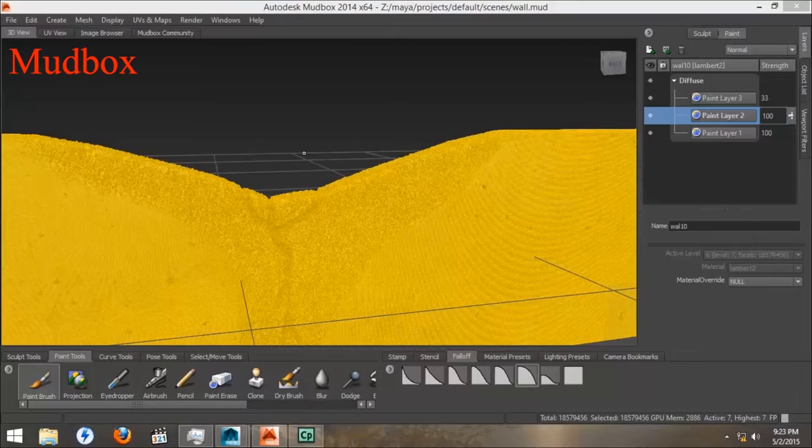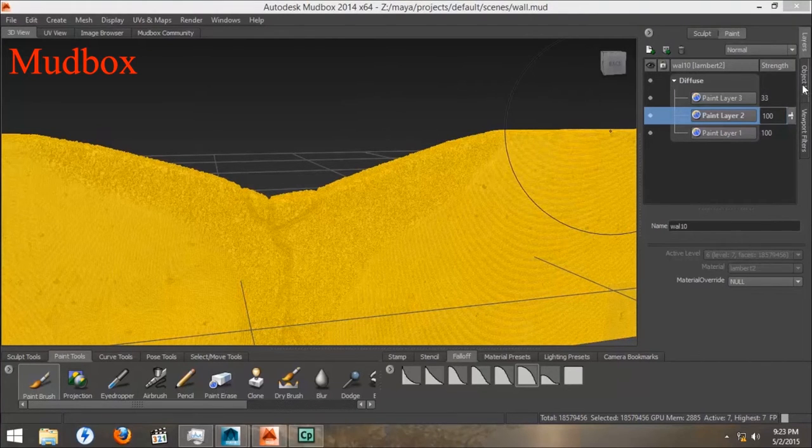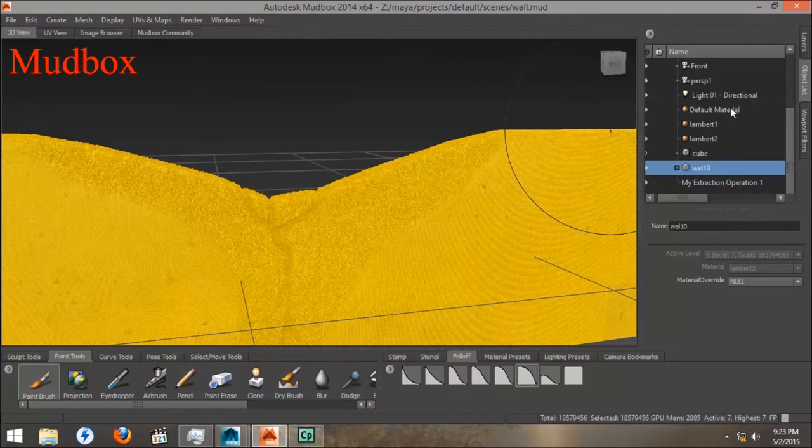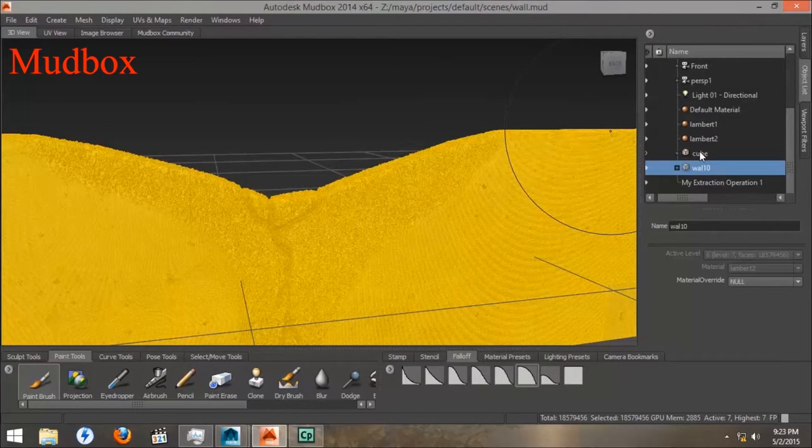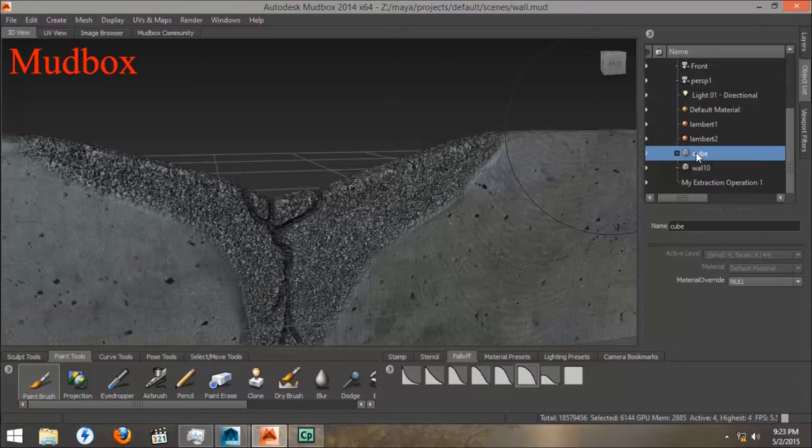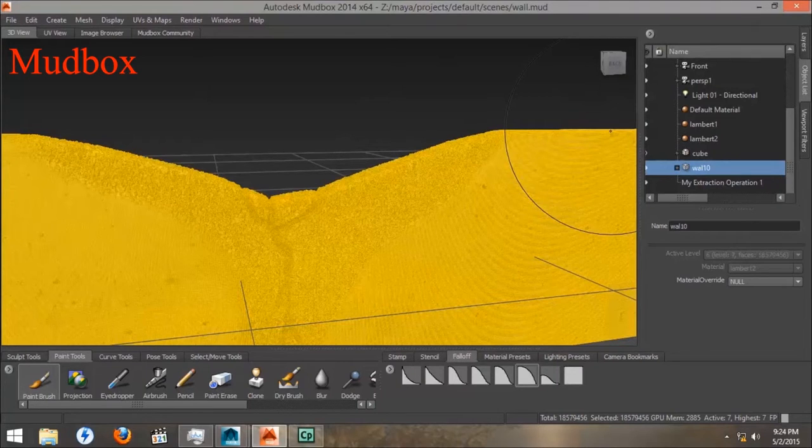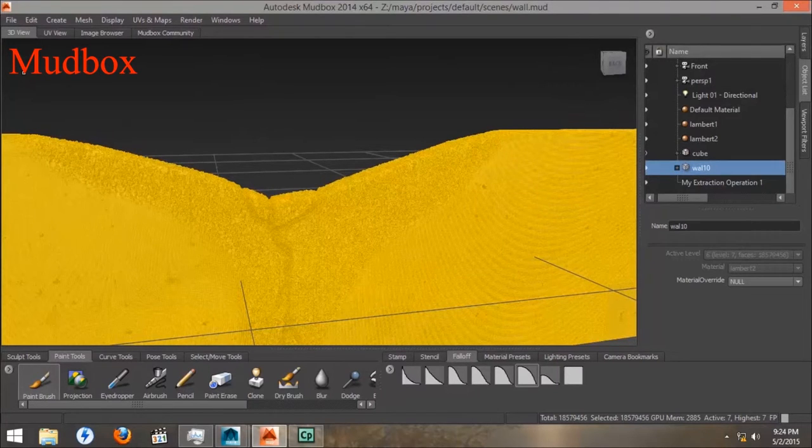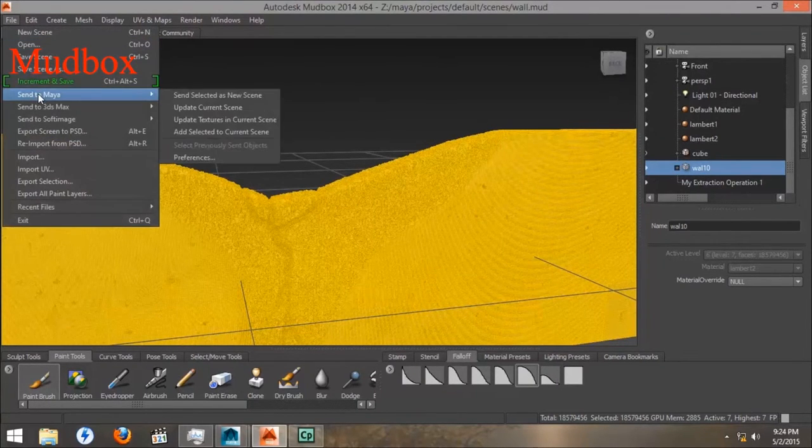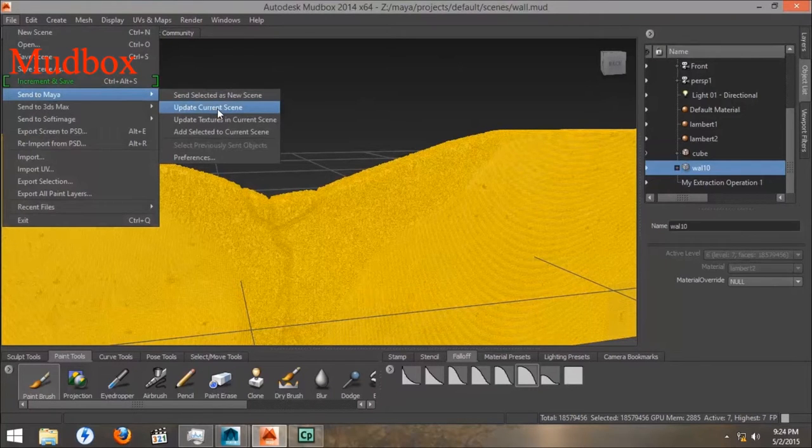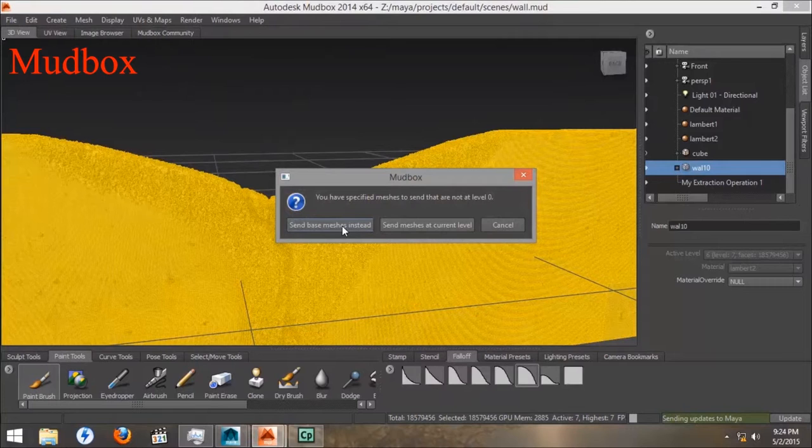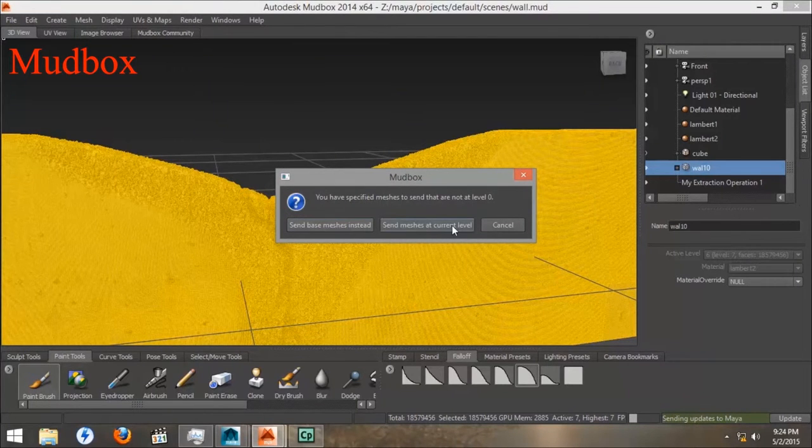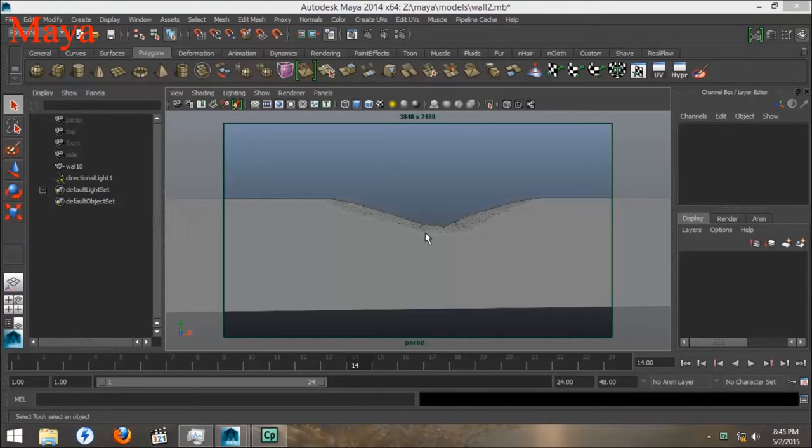And when we render it with just a bump map, it still doesn't quite look right. So what we're going to do is we're going to export it from Mudbox. We're in Mudbox here. We want to select our sculpted model. It's got the paint layers and the sculpt layers and all the different layers on it. And we'll go down to Send to Maya. Update the current scene or send as a new scene. We want to send meshes at current level, so we're going to send all 8 million polygons to Maya.